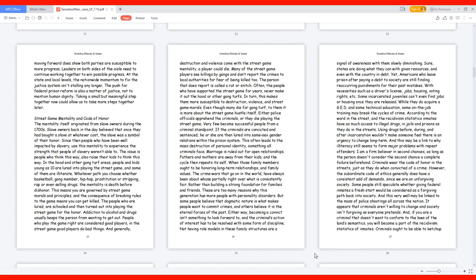According to the word in the street and the recidivism statistics, inmates have as much access to illegal drugs in jails and prisons as they do in the streets. Using drugs before, during, and after incarceration wouldn't make someone feel there is an urgency to change long term. And this may be a link to why illiteracy still seems to form major problems with repeat offenders.